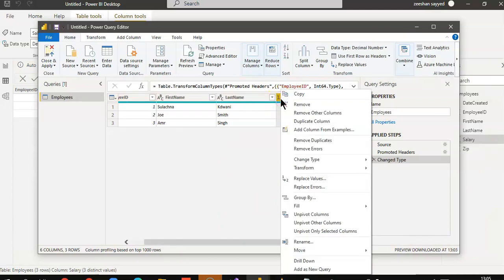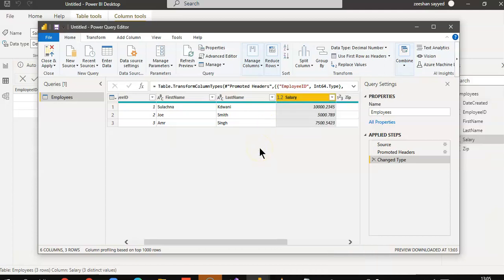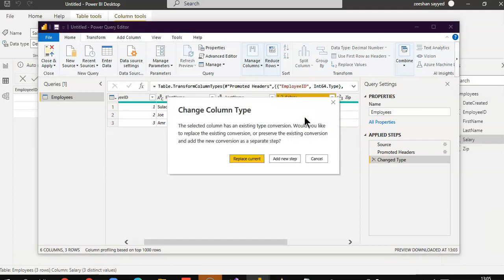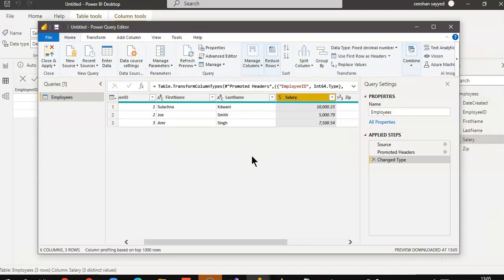Right-click, one, two, three. We click here, not right-click. We click here, and fixed decimal number. Replace current.